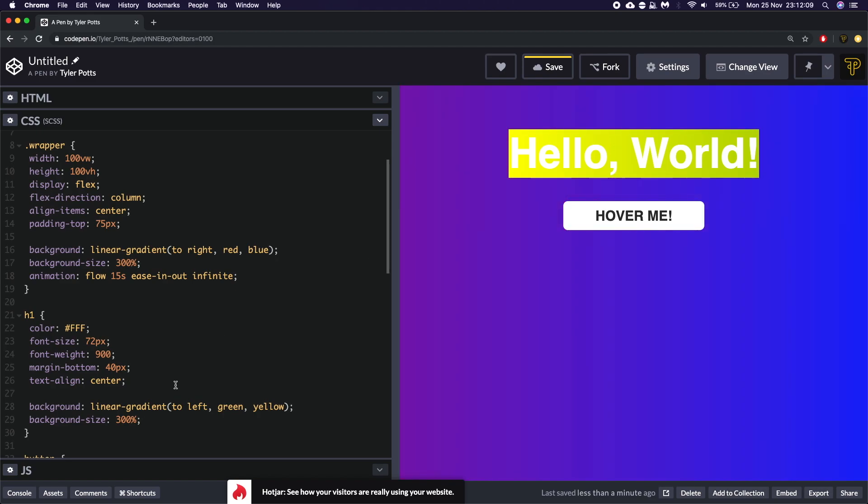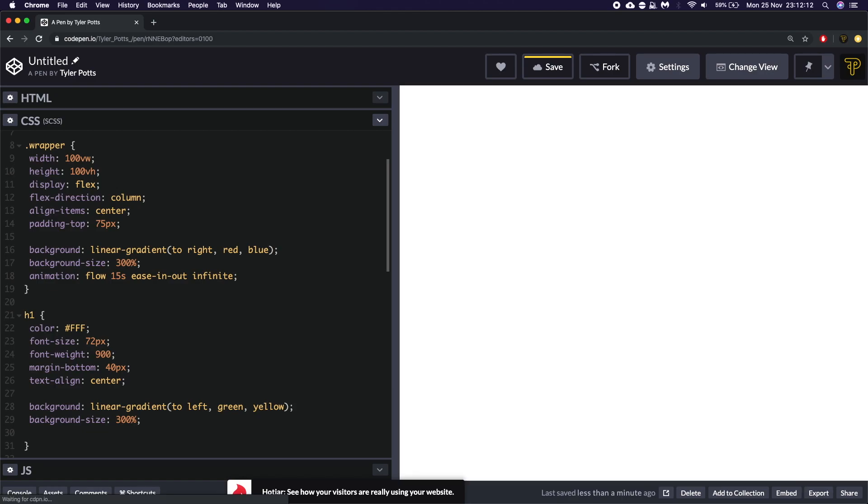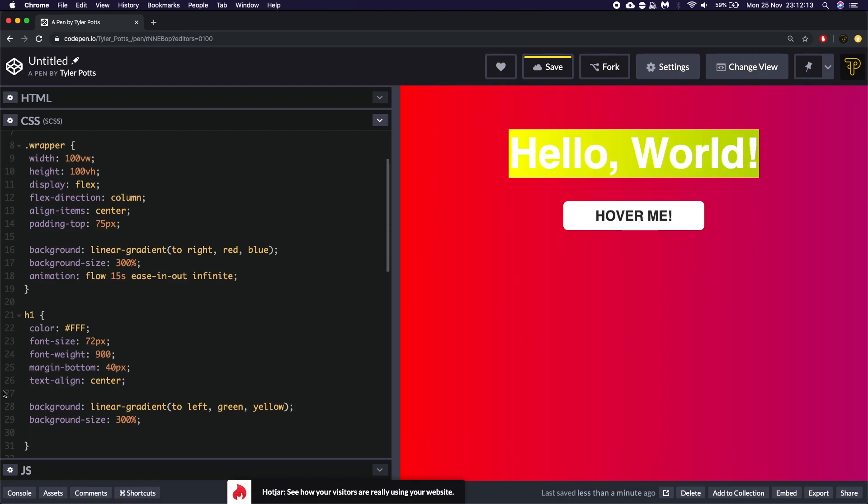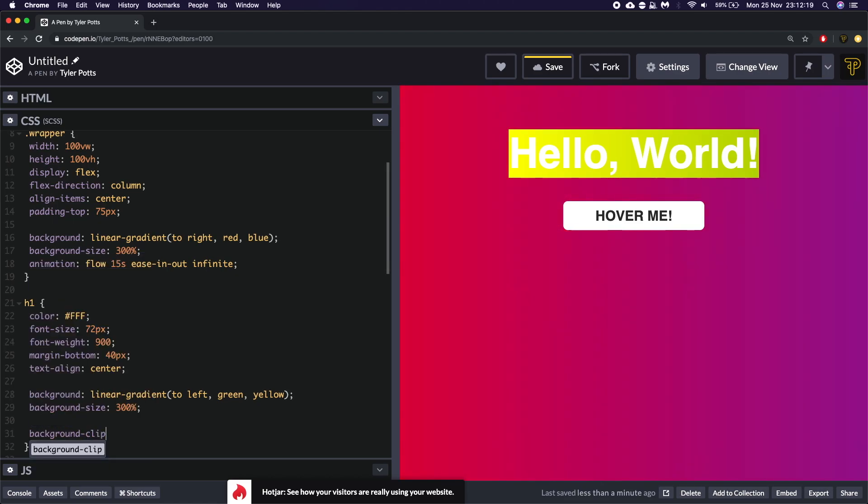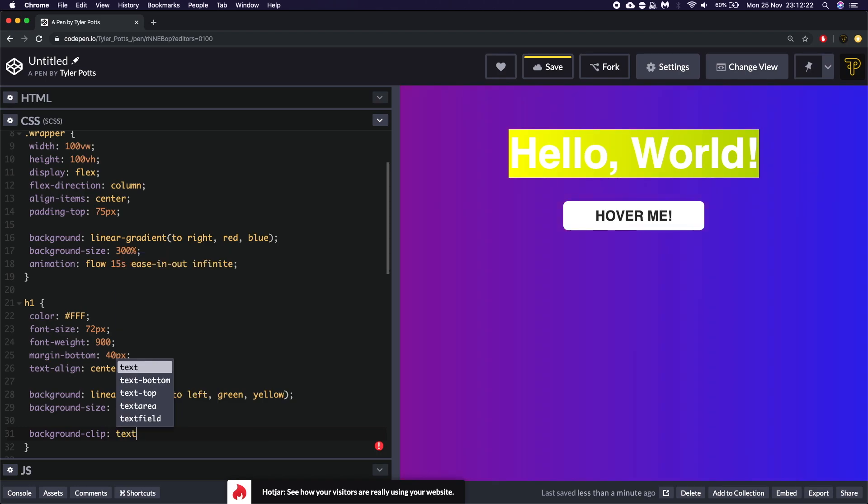But we actually want to go here and say from background size we're going to say to actually clip this to the text. We need to use a property called background clip. And we need to use text. So we're going to clip it to text. We also need to prefix this with webkit.